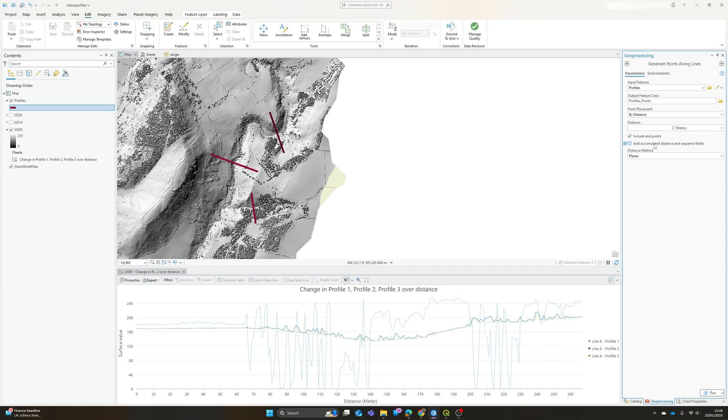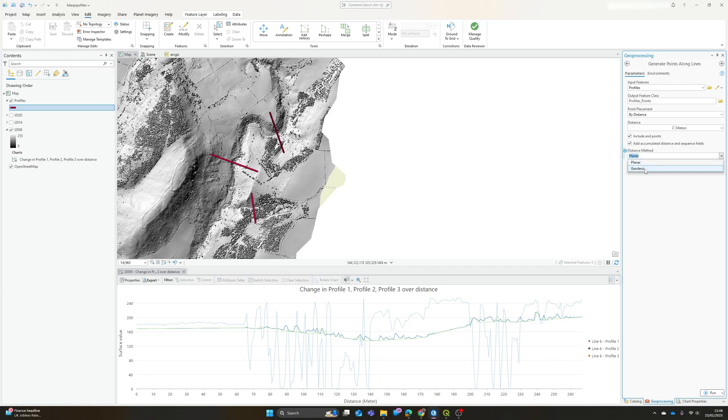Add accumulated distance and sequence fields. So again, depending on what analysis you want to do with this afterwards, how you want to visualize it, what you want on your graph axes, these might be useful things to include. And we can choose as well whether we want to use planar or geodesic measurements. I'm only measuring over a short distance, so I'm going to stick with planar. Click run.